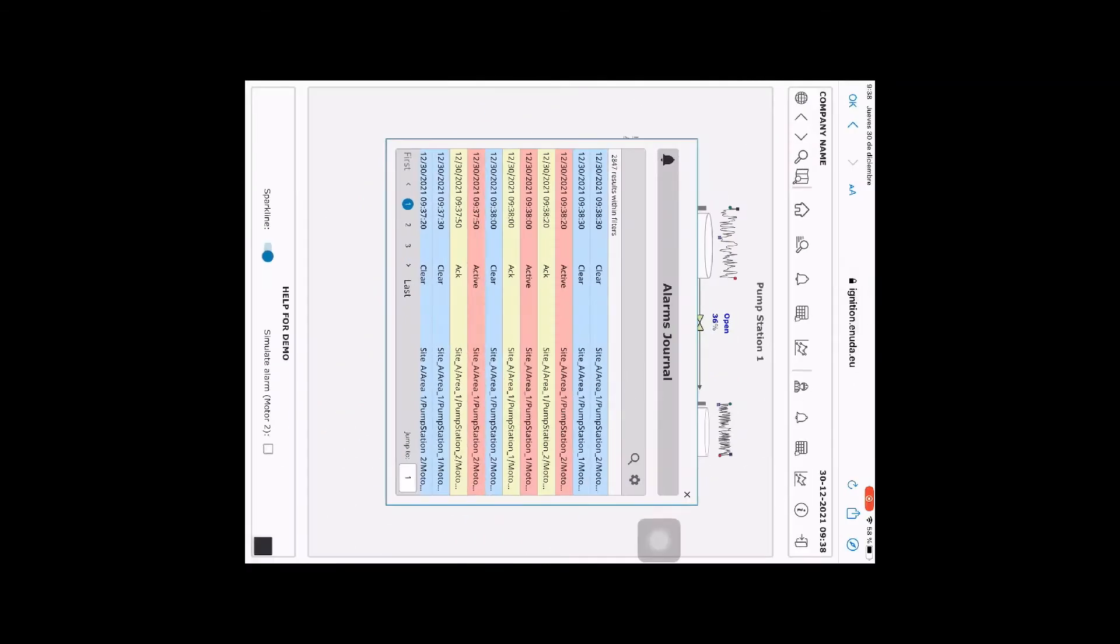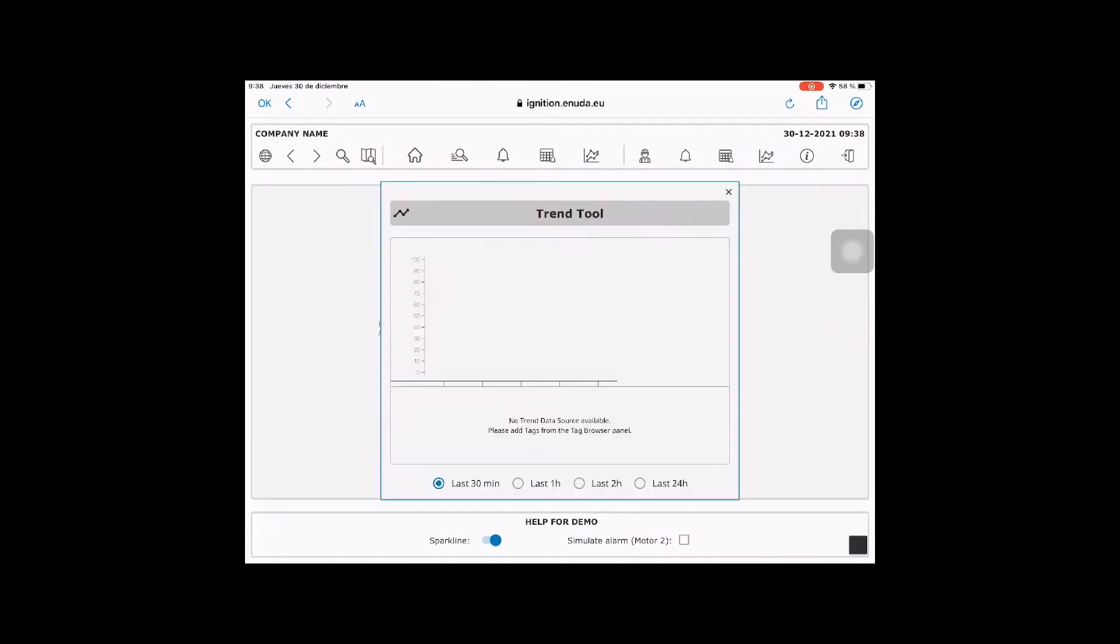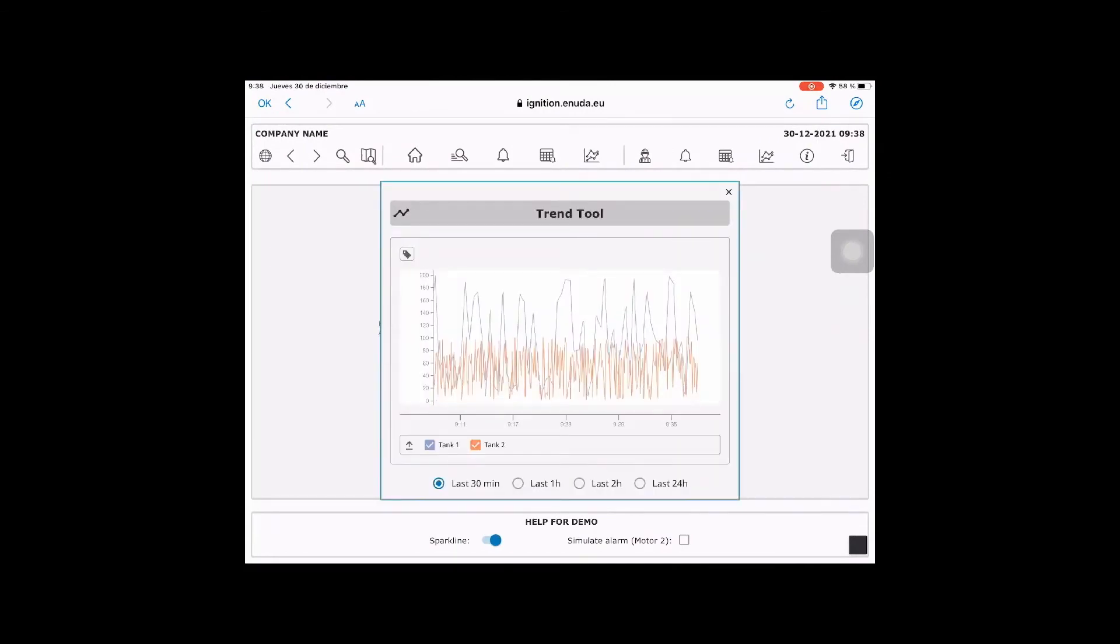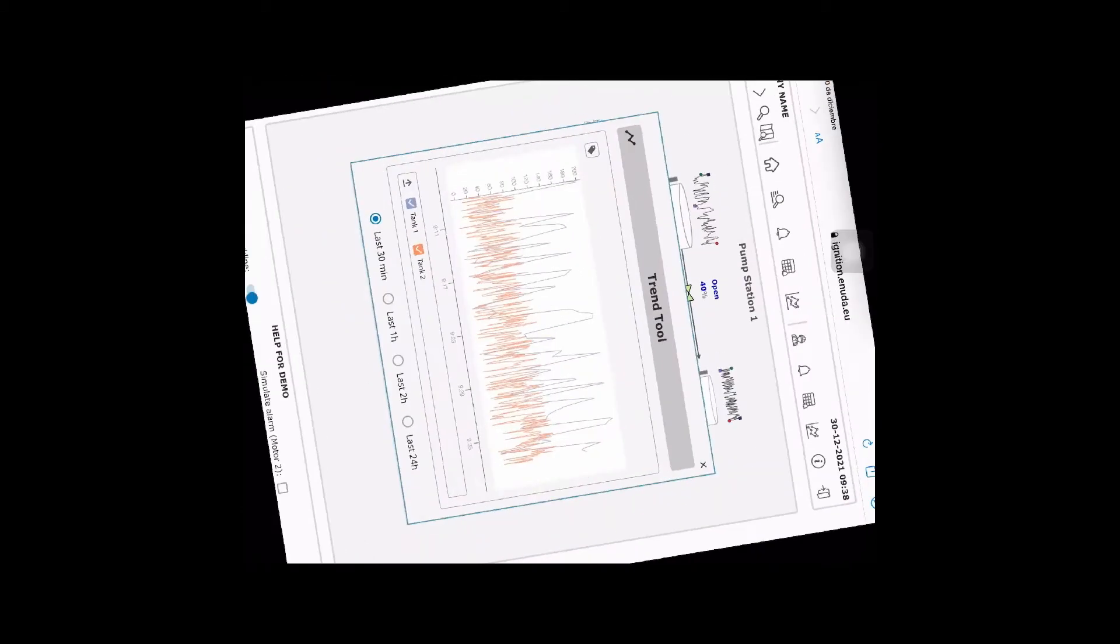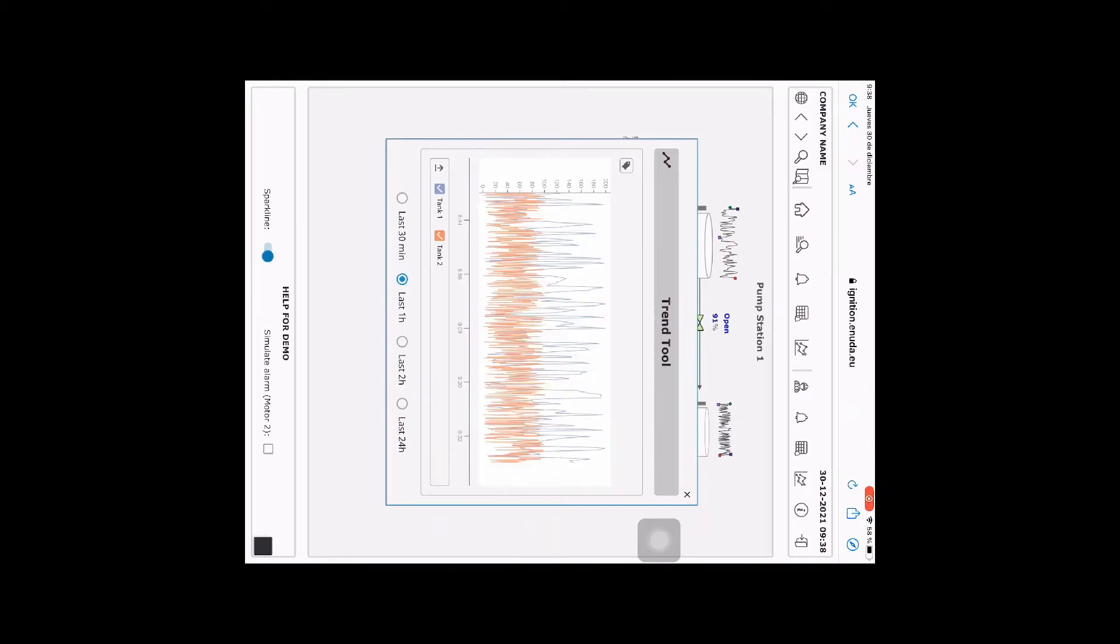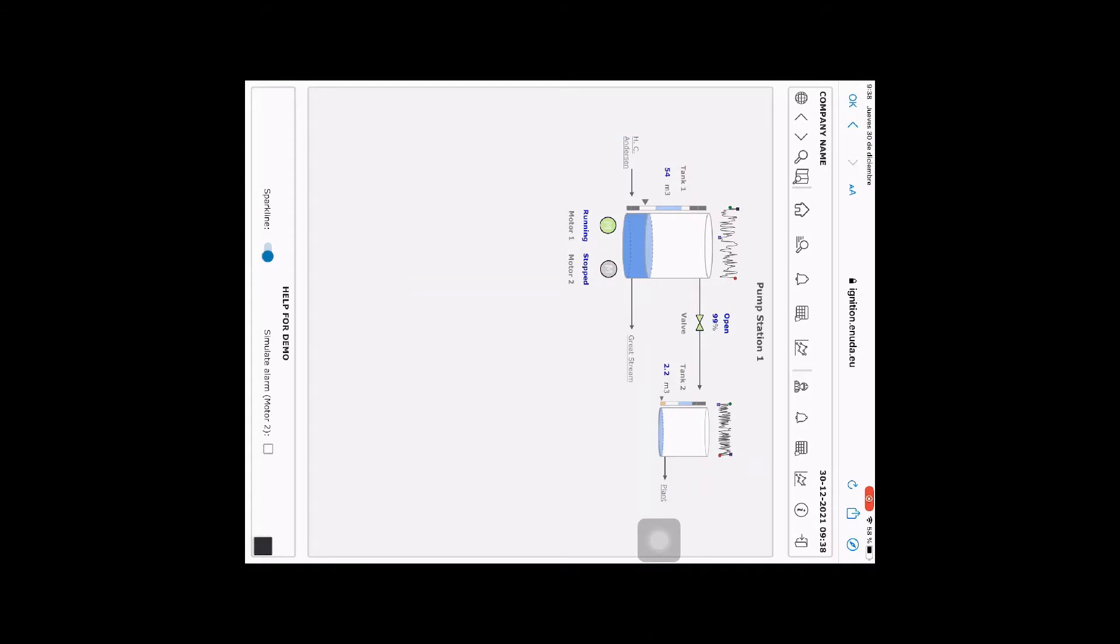And there's also one for a trend tool where you can see history of tags. In this case, we are showing history of tank 1 and tank 2. And we can use different time options.